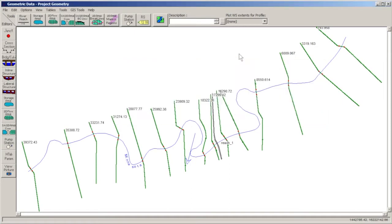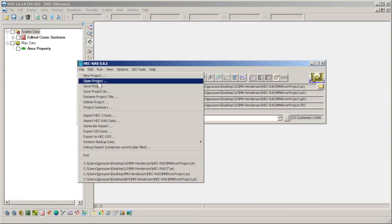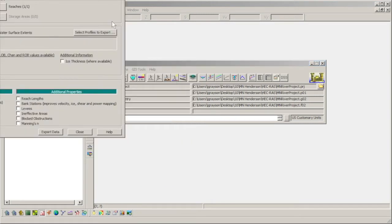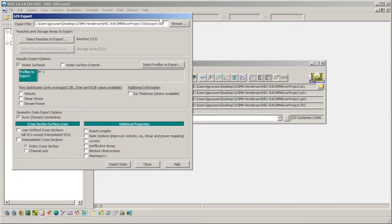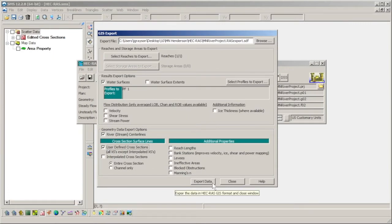We can see that the model has many cross sections defined over the length of a river reach. The cross sections and center line can be exported by going to the main HEC-RAS window and selecting File, Export GIS Data, checking the User Defined Cross Sections option, and selecting Export Data.